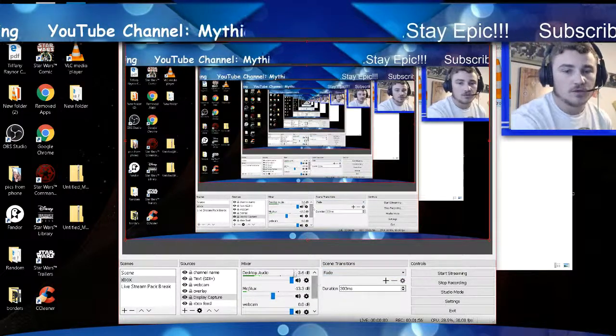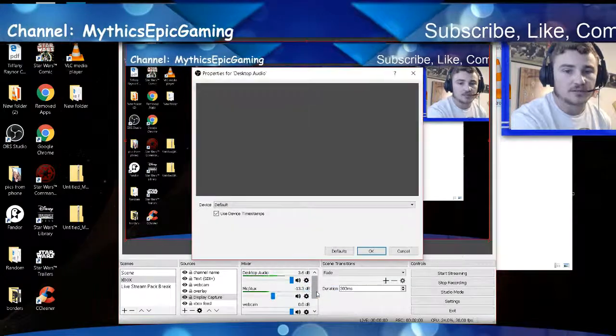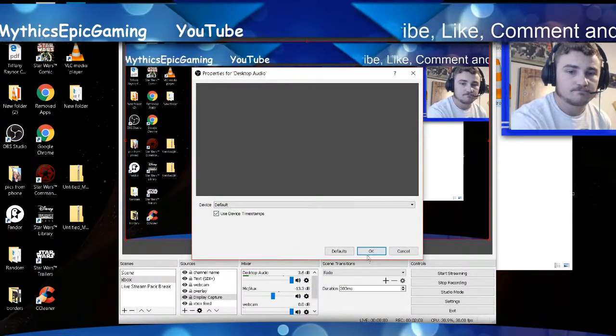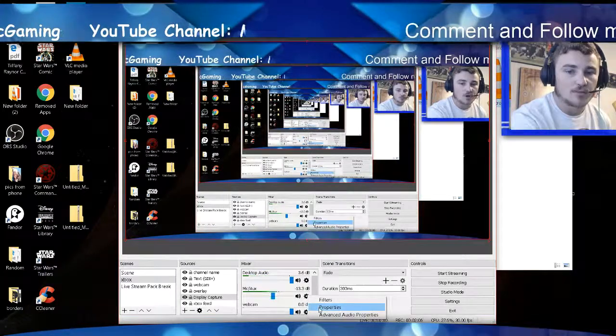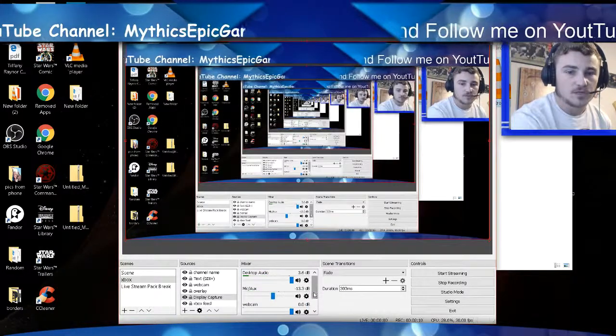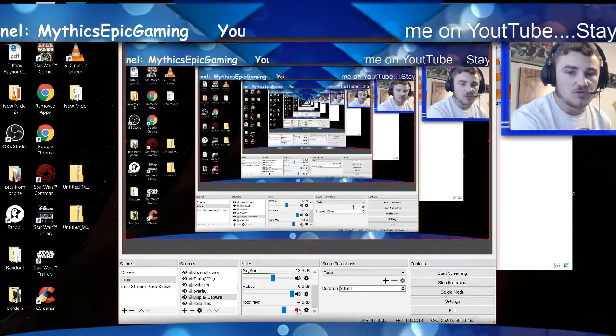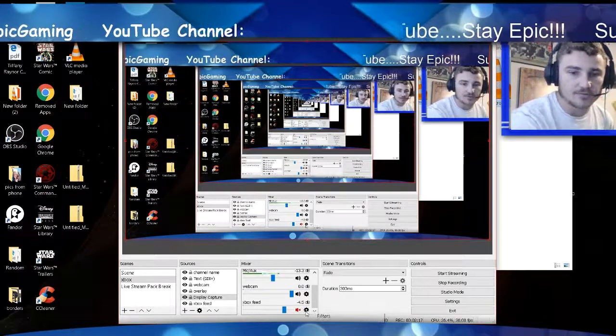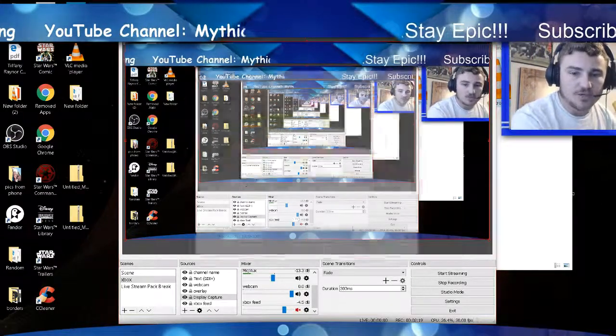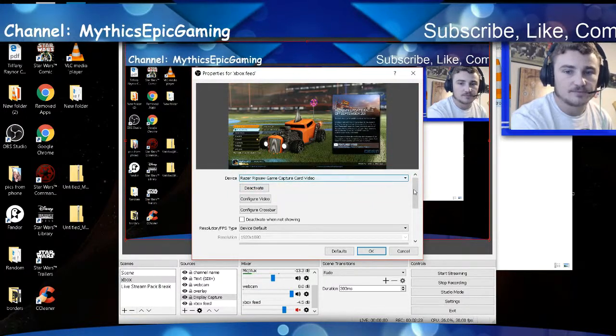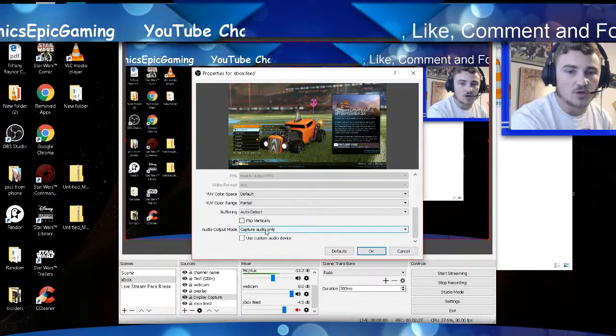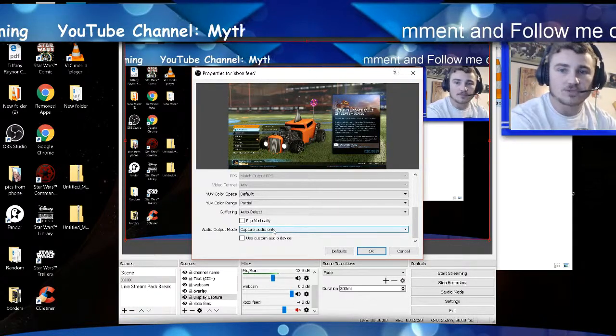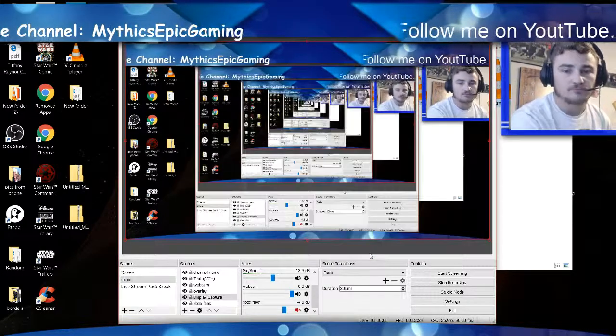Then you're going to go to Desktop Audio Properties. Make sure it's on Default. Go to your Mic Properties, make sure it's Razer Kraken. You go to Xbox feed. I have it muted right now just because I have my Xbox playing in the background and I don't want you to hear it right now. Properties. Do your Razer Kraken. So when you select the device, come down and then do your Capture Audio Only. So use the volume of the capture card that goes into your computer and hit OK.